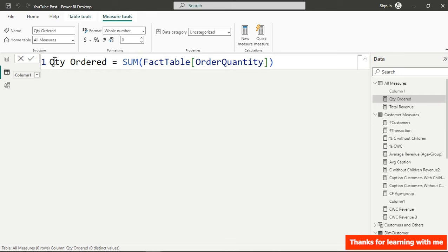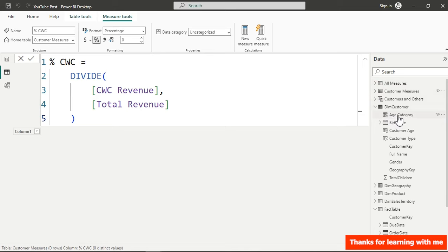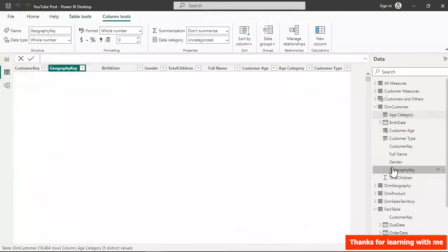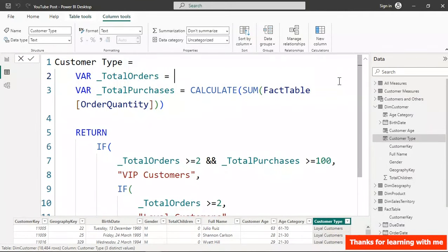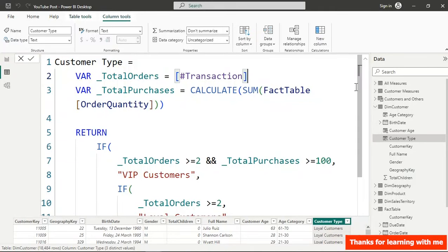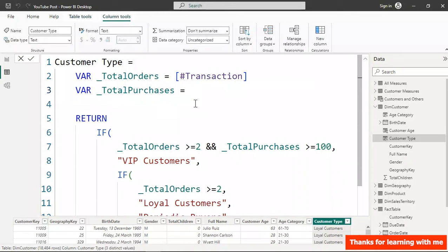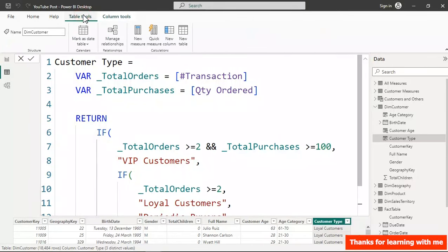Let's get back to the calculated column in the customer table. For context transition to happen you don't necessarily need CALCULATE — you can directly reference an existing measure. We'll use the Number of Transactions measure and the Quantity Ordered measure, and hitting Enter we should maintain the same result. There's actually an inbuilt context transition when you reference a measure in a calculated column.